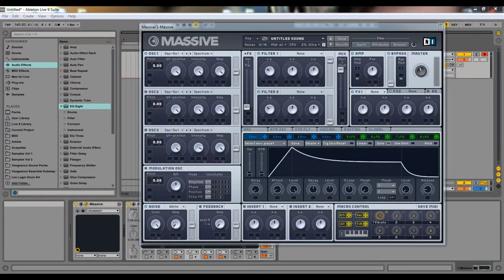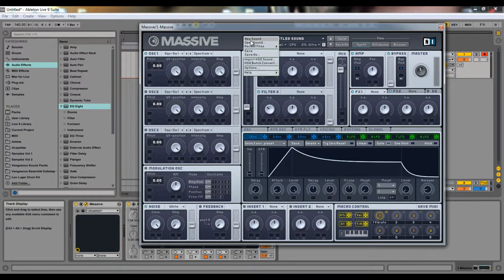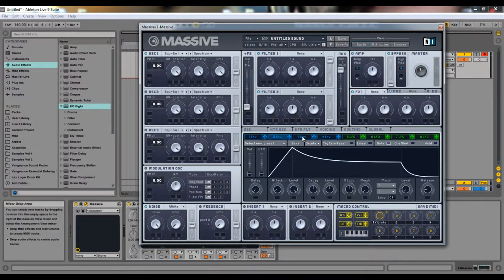Hey, this is Matiri and this is the fourth video in the sound design tutorial series. We've been over what sound design is, why it's important, oscillators and how to use them in Massive, and we've also gone over filters — most importantly what each one looks like and the serial/parallel slider. Now we'll be going into envelopes and LFOs.